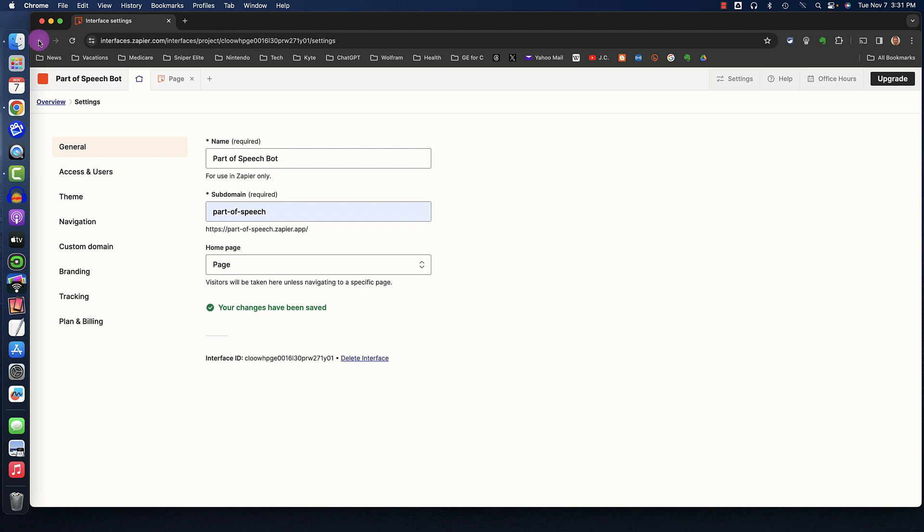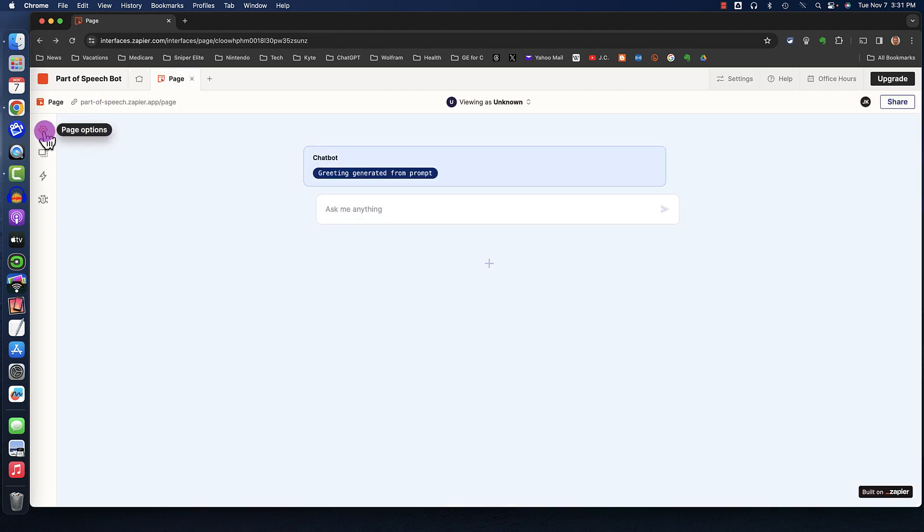Now I'm going to click the Back button, and I'm going to click this Page Options button. It kind of looks like a Settings button over on the left.